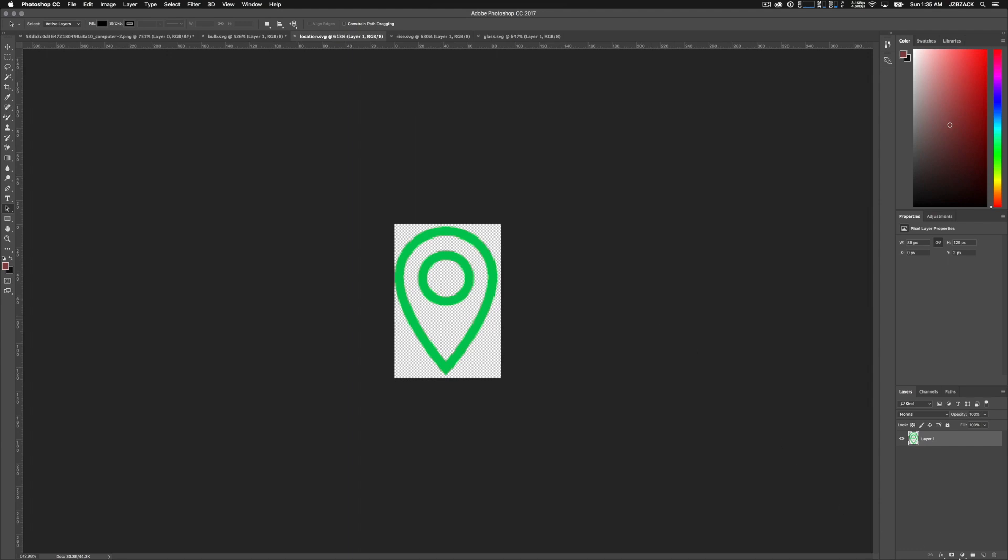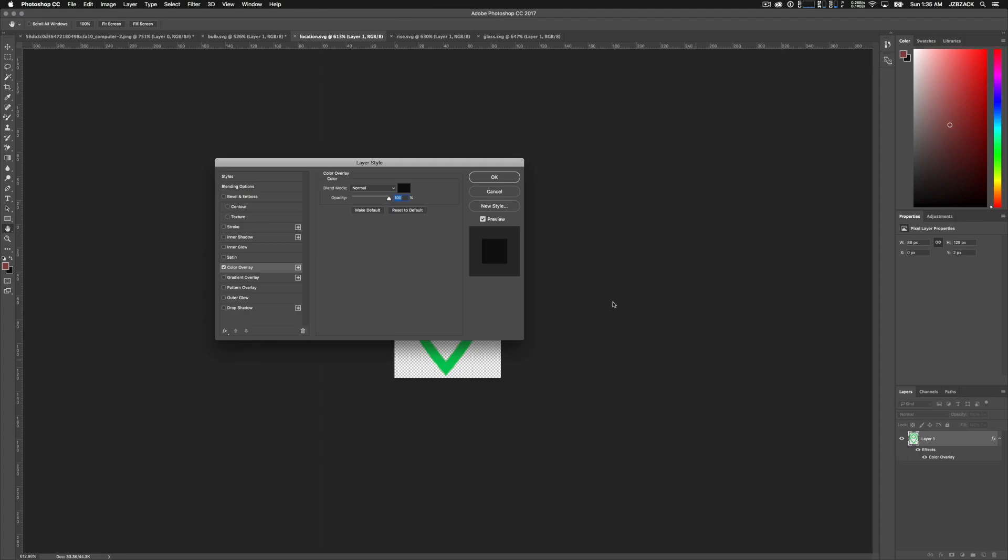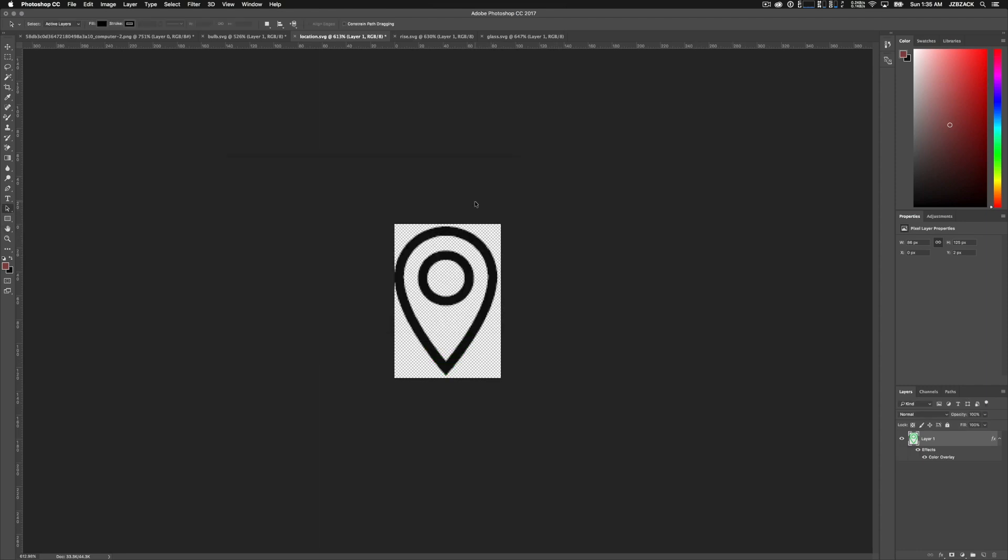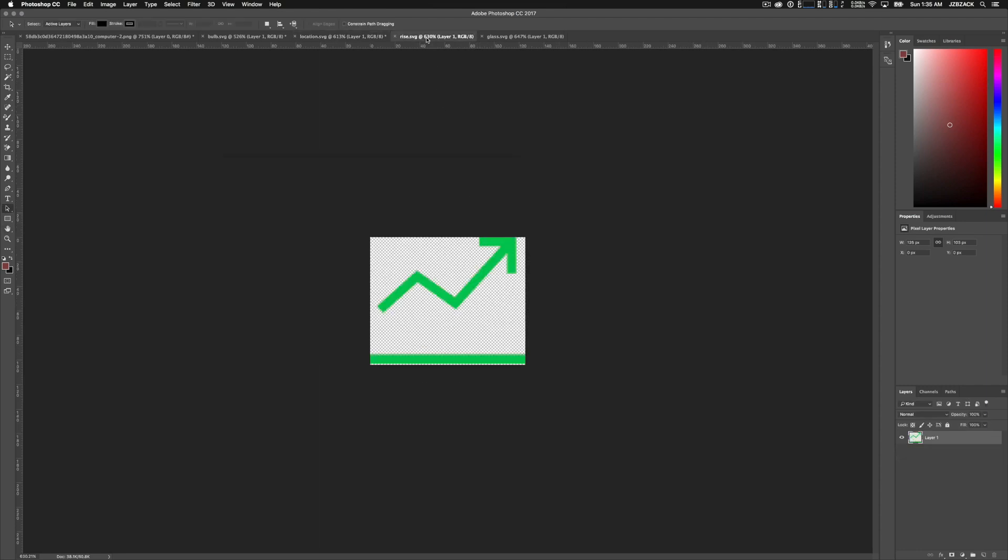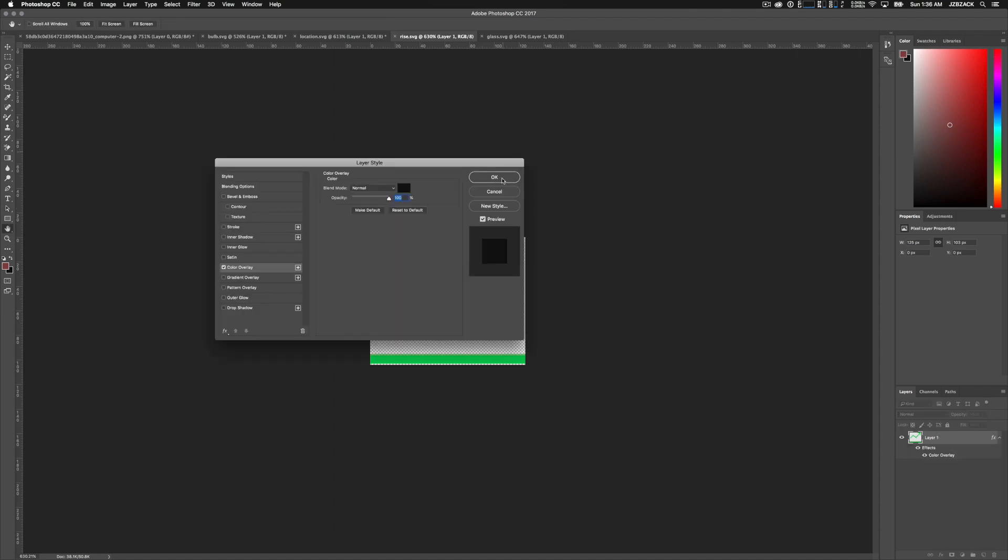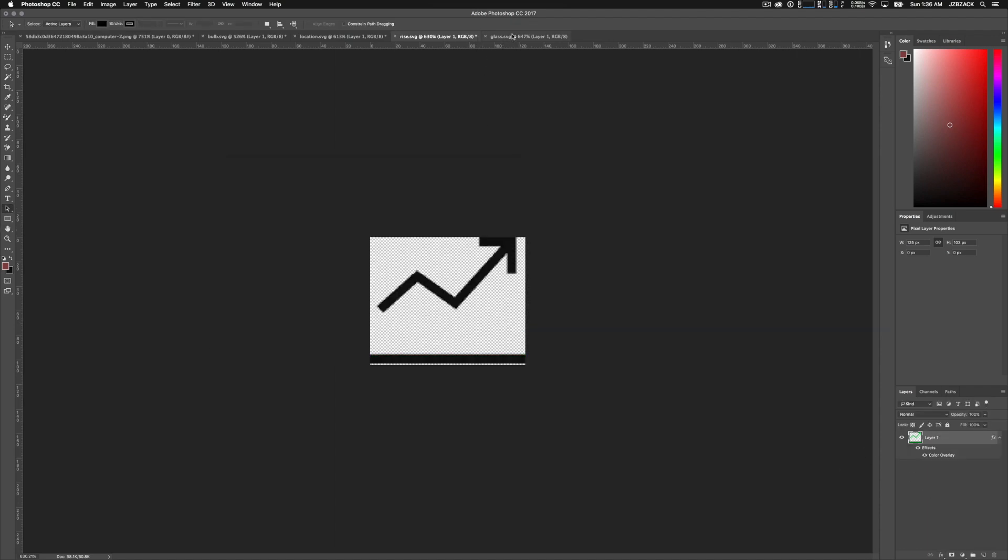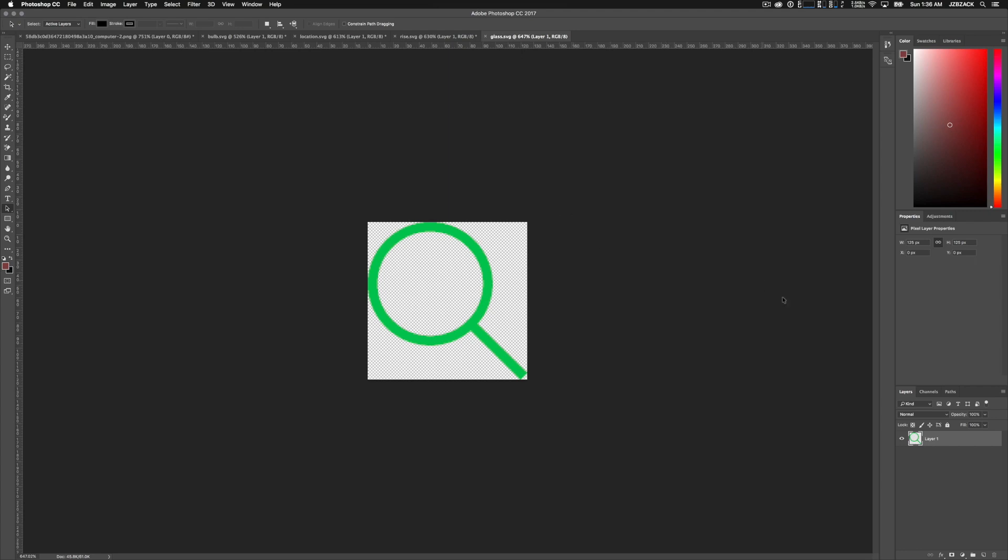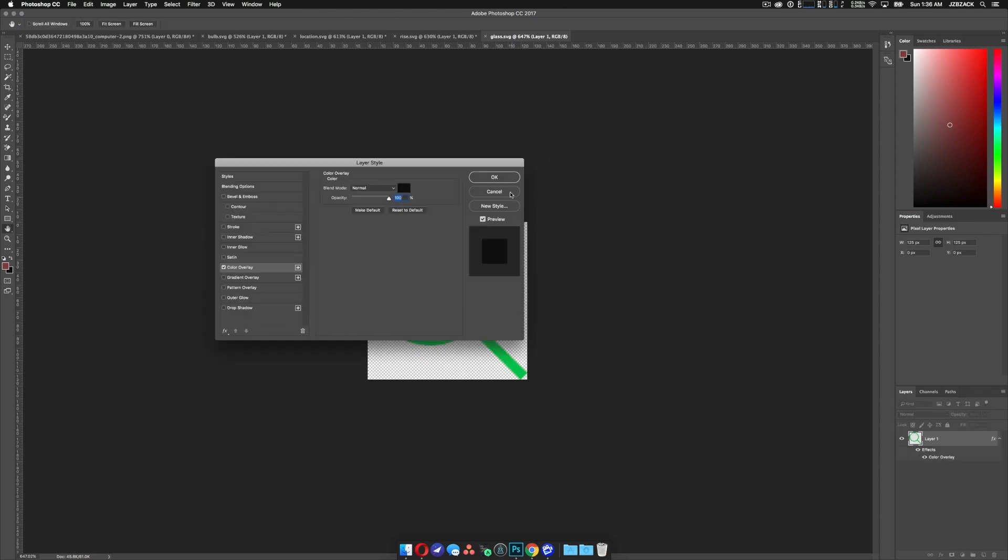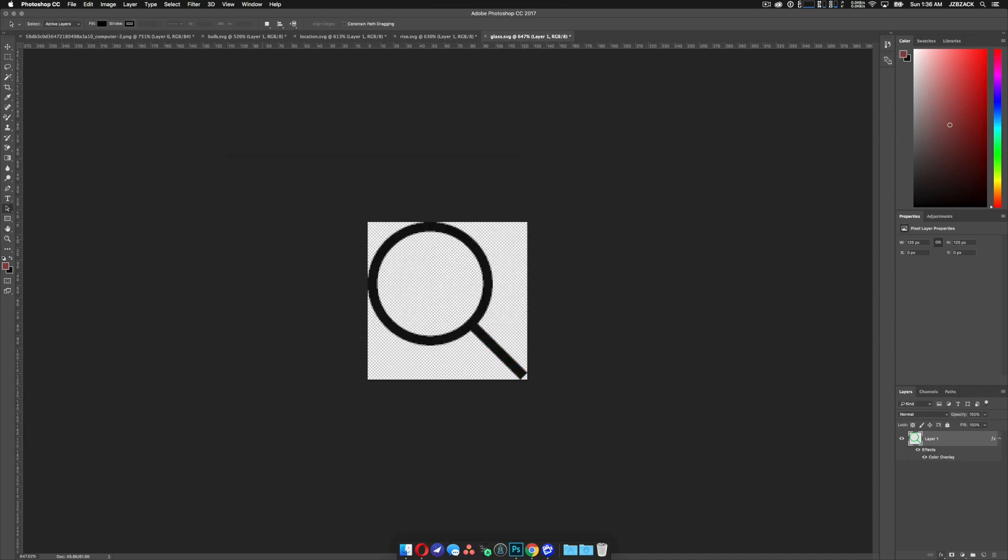I'm going to go to the next one. Make sure my layer is unlocked. Click on effects, color overlay, click OK. And then on to the next one. Make sure the layer is unlocked. Click on effects, color overlay, click OK. And then one more time. And click OK. And that's all it takes.